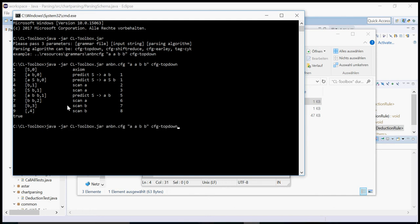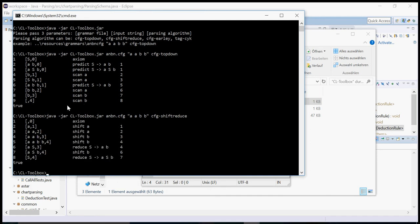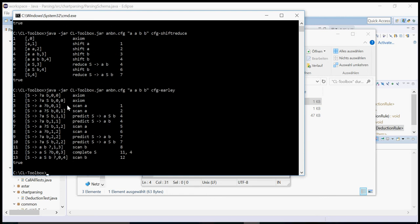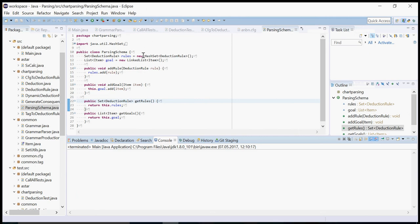And I can also say, well, do some shift-reduce parsing instead and I will get the trace for that. Or I can say I want the Earley parsing. And well, the command line has some problems with the dot. And so maybe it could be better to run the tool in Eclipse or in some other development tool.